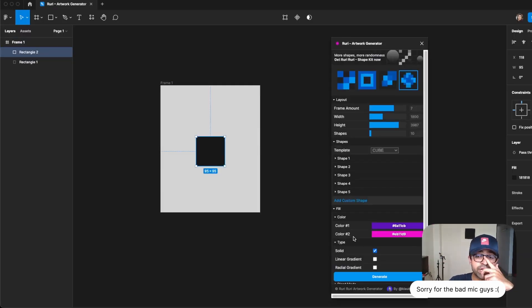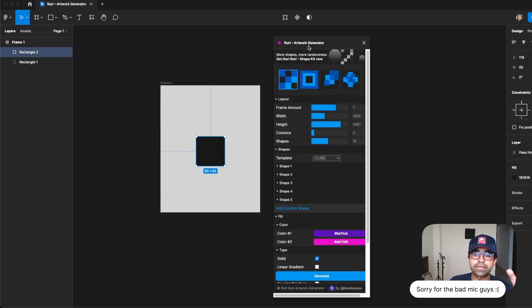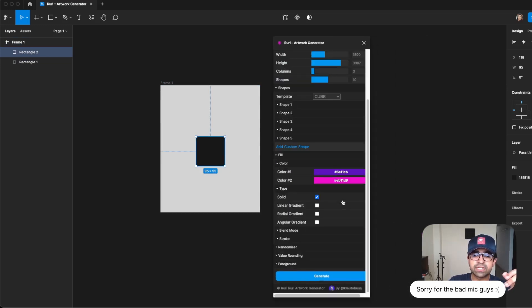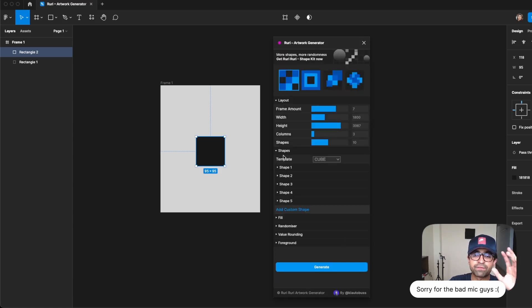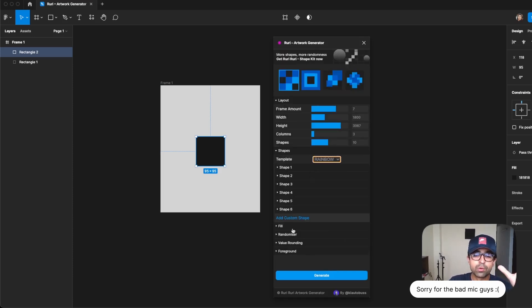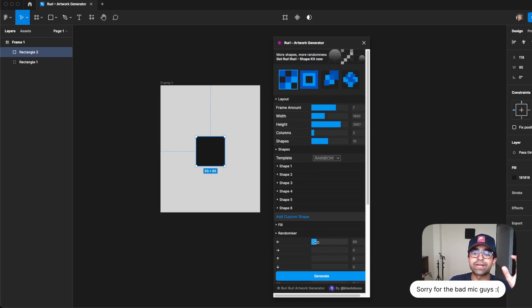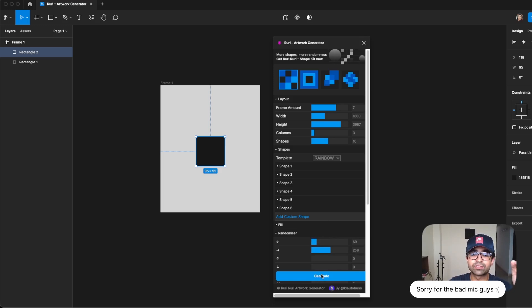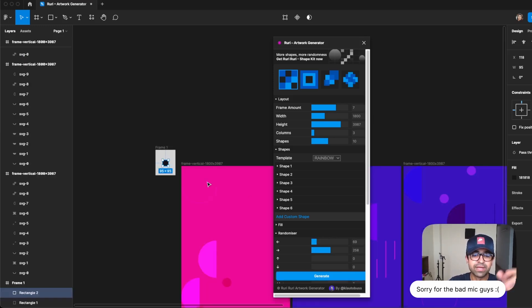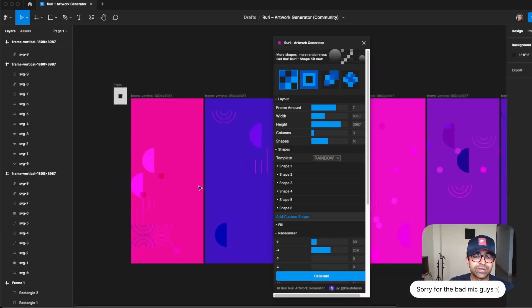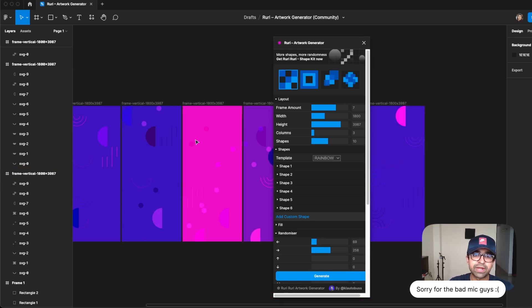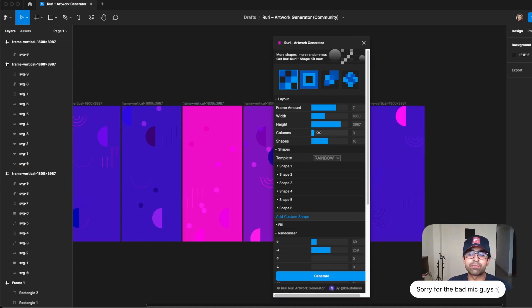Now this allows you to generate some really cool custom artwork from right here. For example, I have two colors, I can add the fill, I can change from cube to rainbow, whatever I like. And I can even adjust the amount of randomness there is. So there's no limits to this tool, basically. If I generate, as you can see, this has generated these cool artworks for me right here. And I can even change the width, the height, the number of columns.